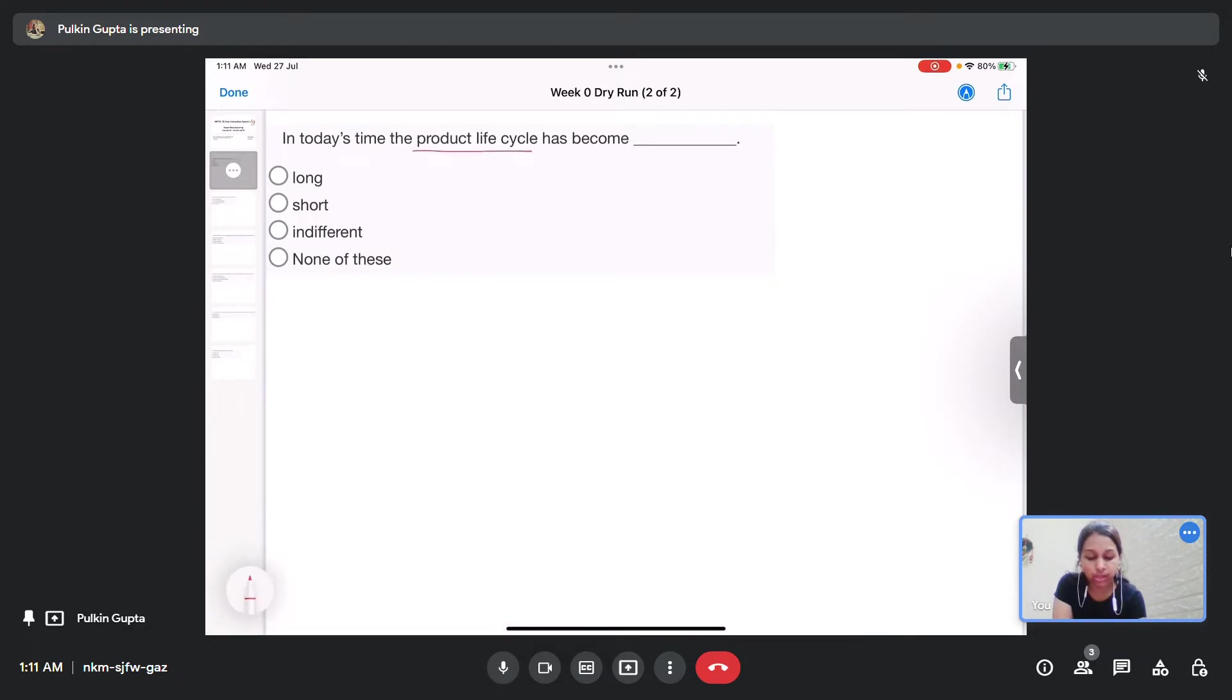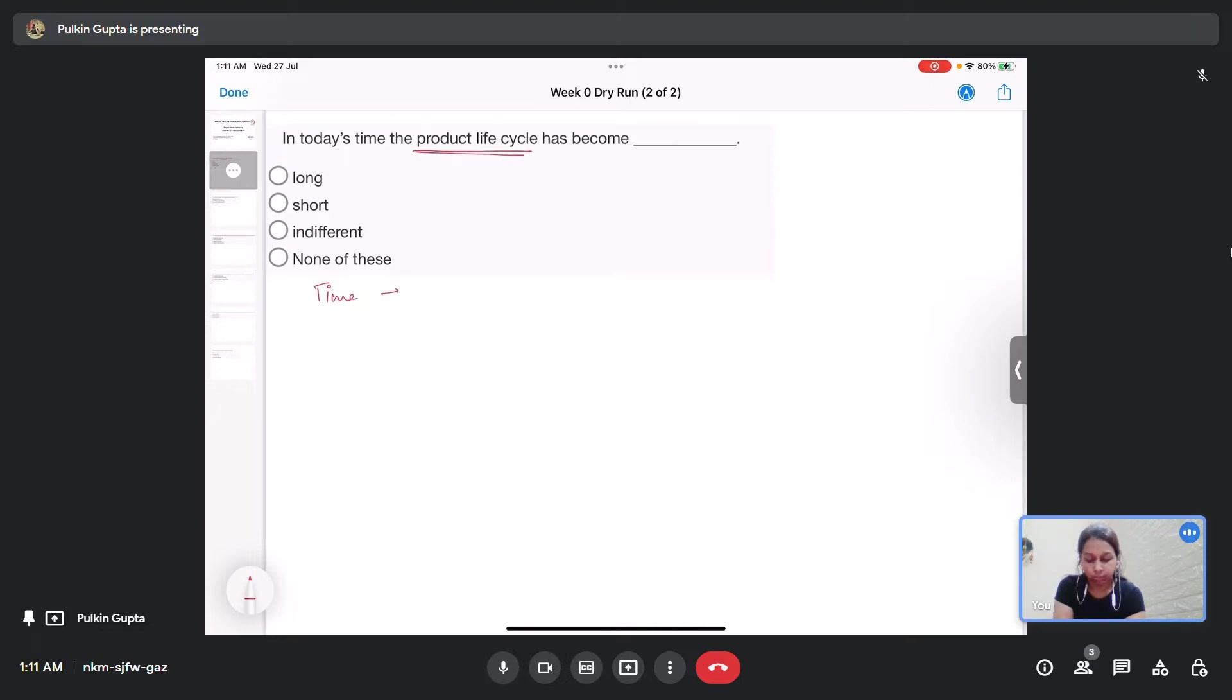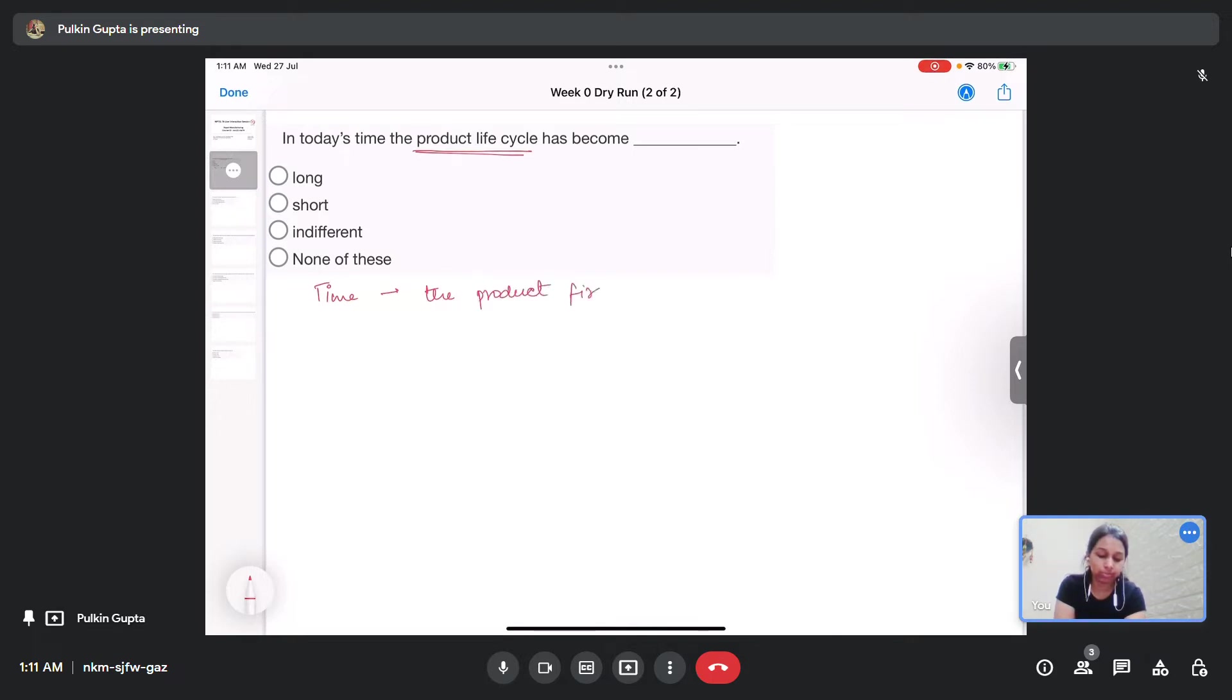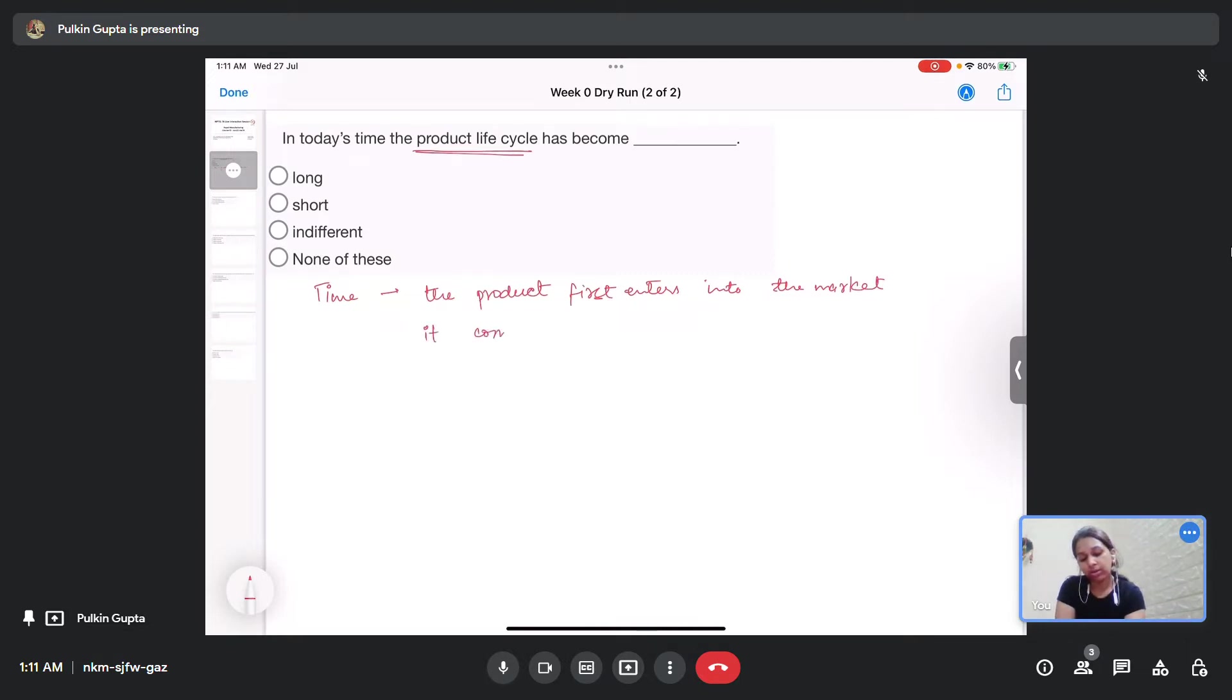So basically what is a product life cycle? Product life cycle is the time the product first enters into the market and to the time it is completely withdrawn from the market.